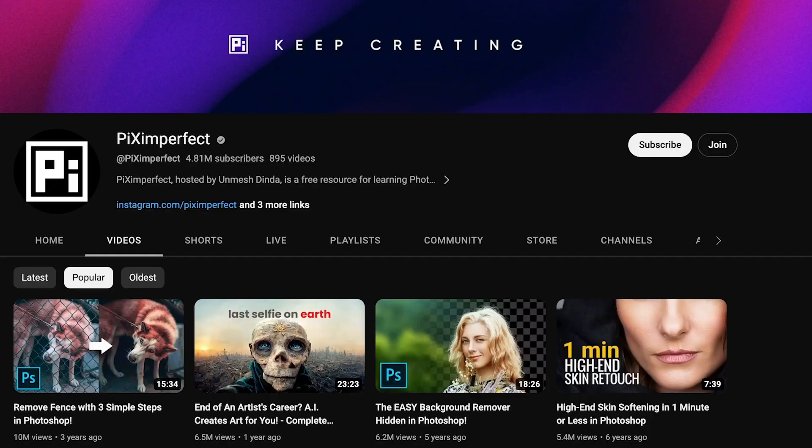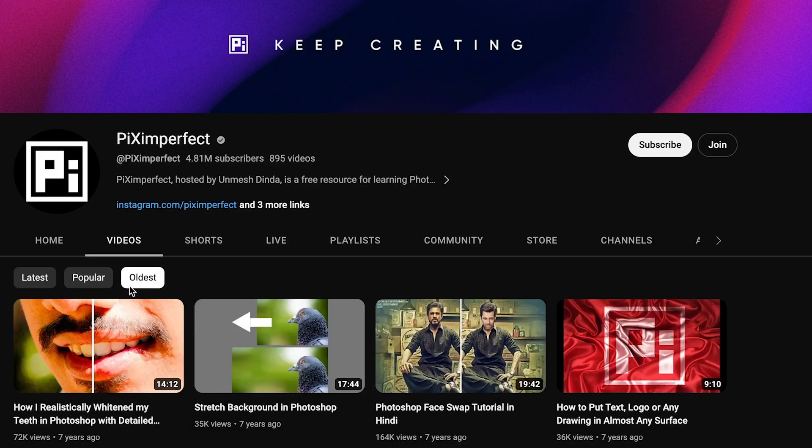One of my favorite YouTubers is Piximperfect. Recent videos are in English, but early videos — the good gems — especially Photoshop stuff, are in Hindi. Let's check one out.